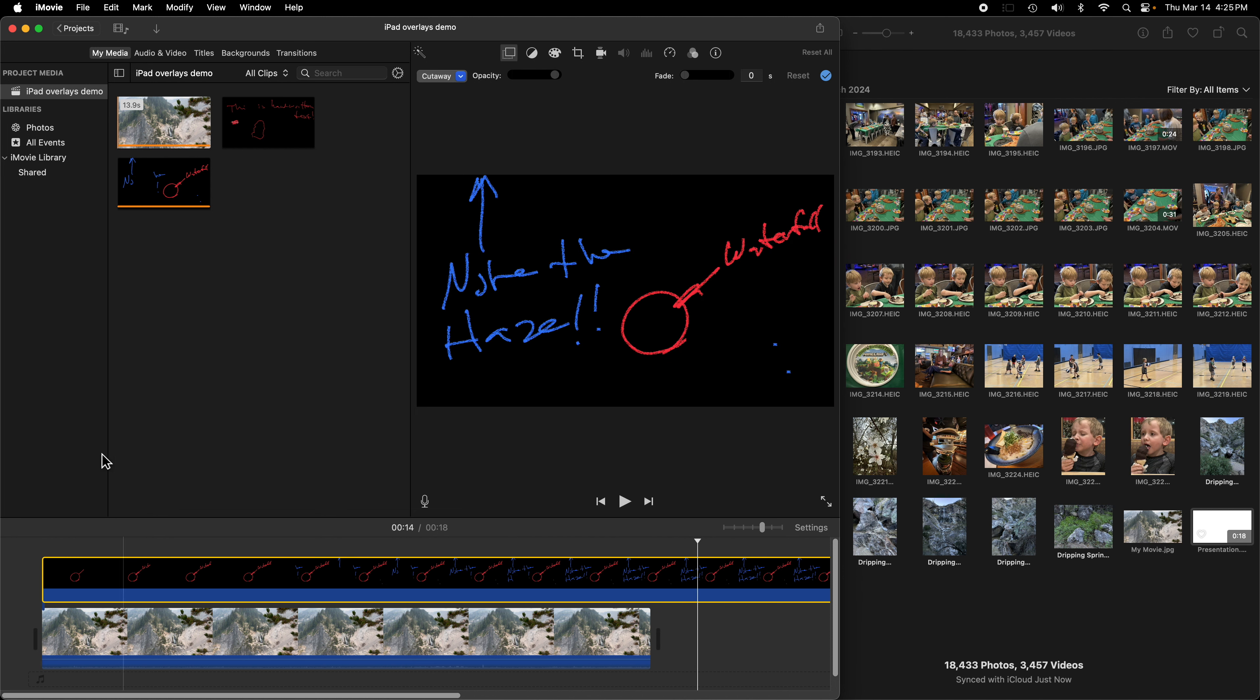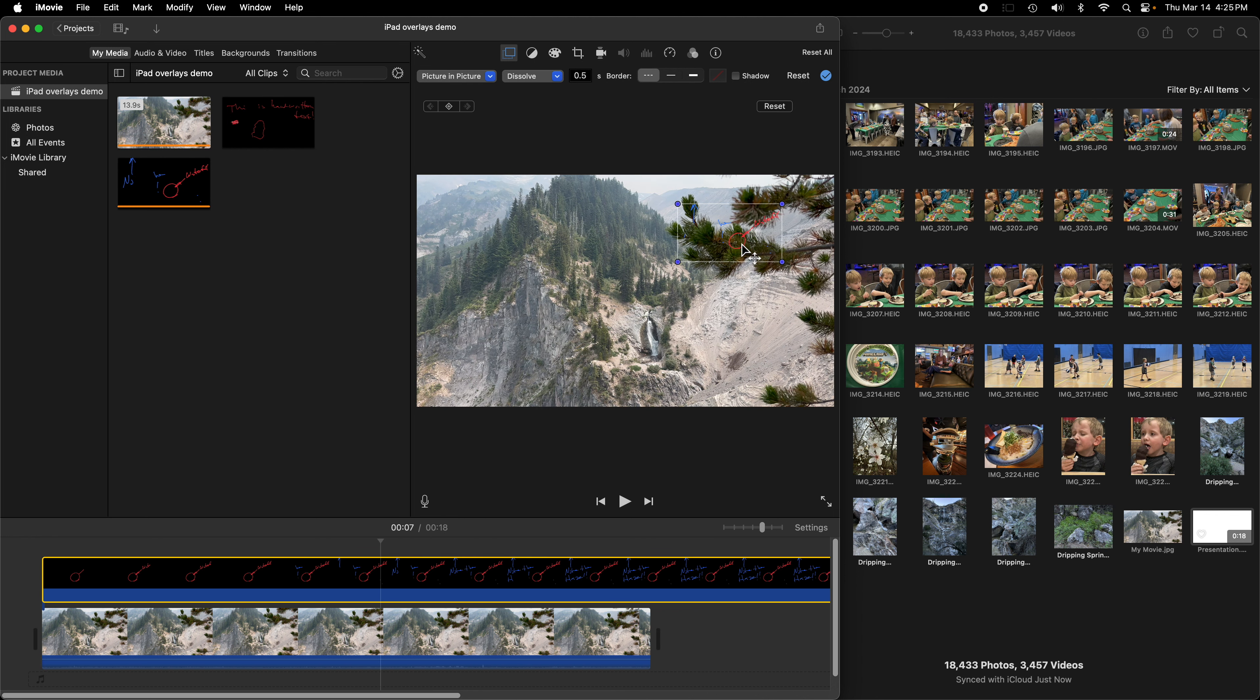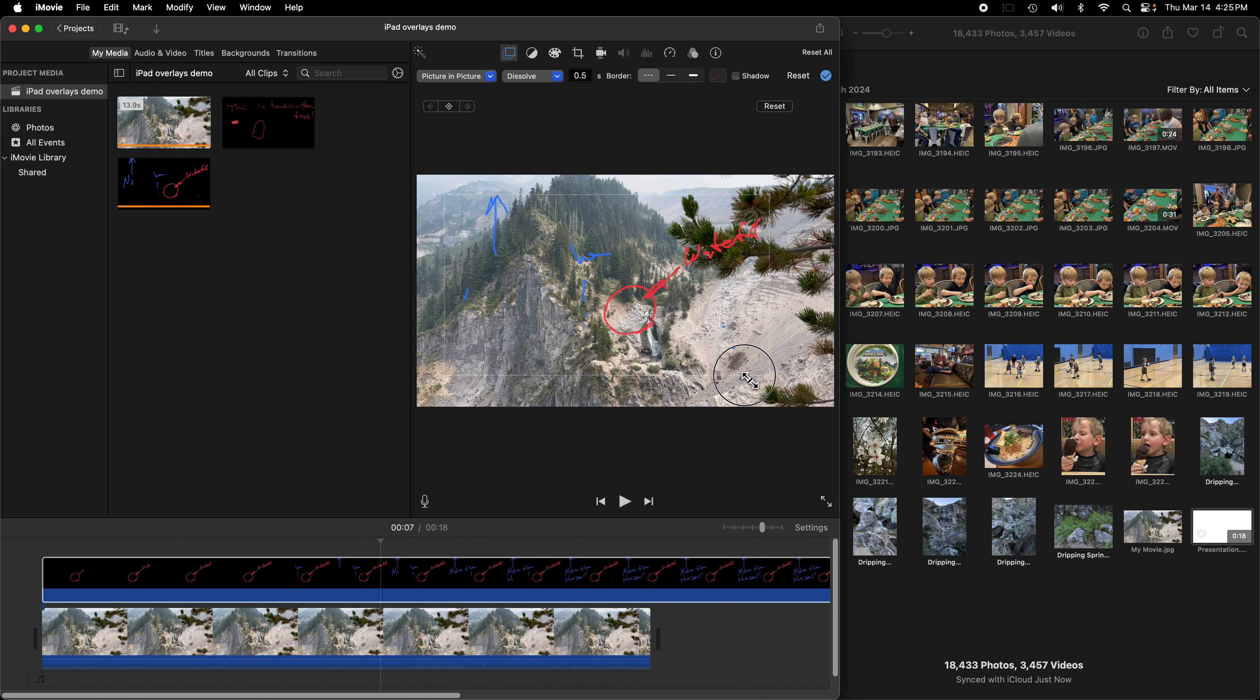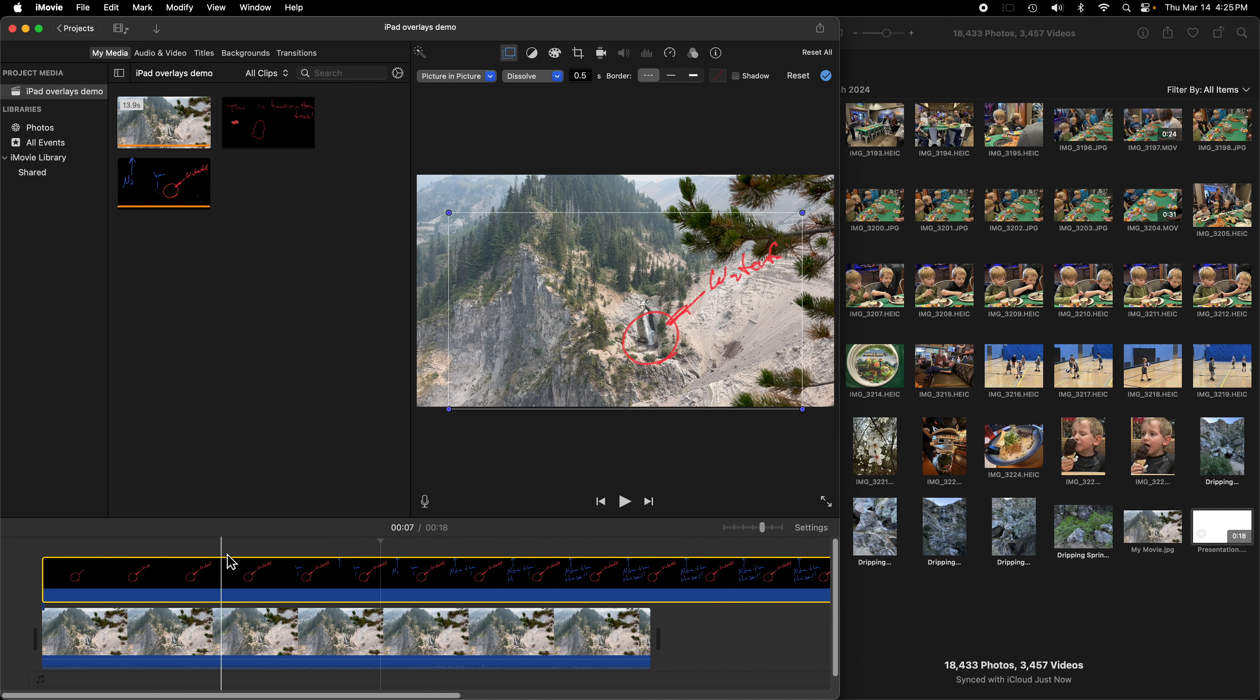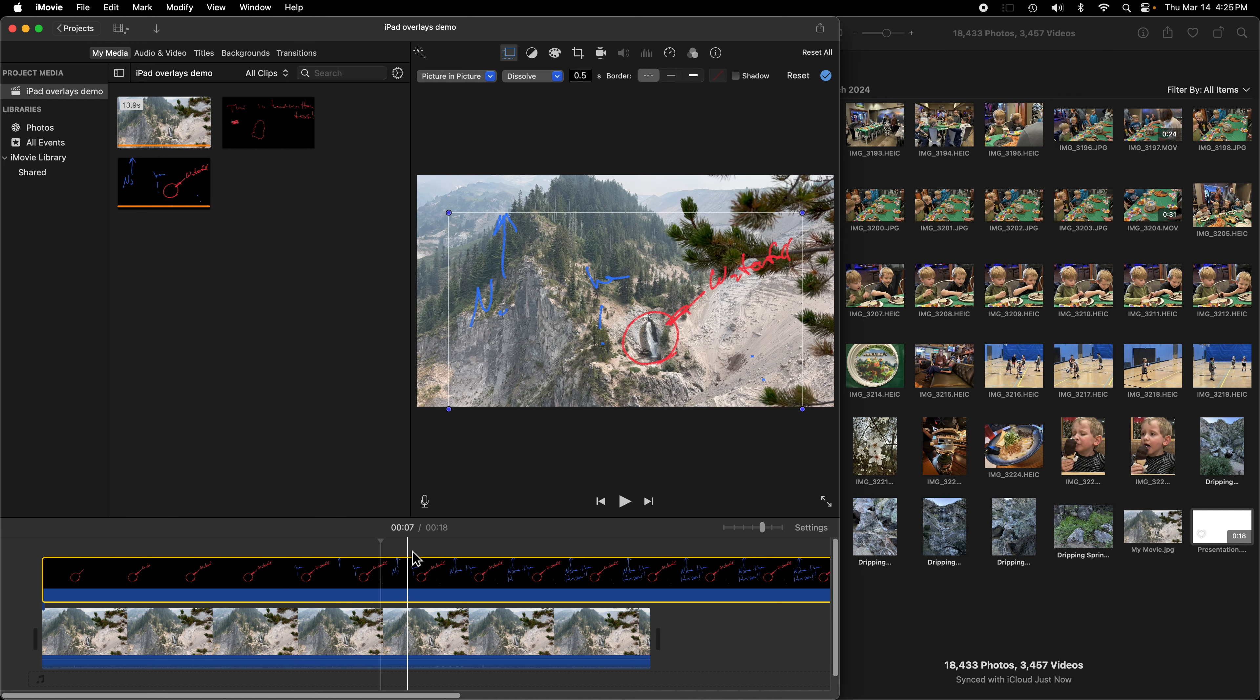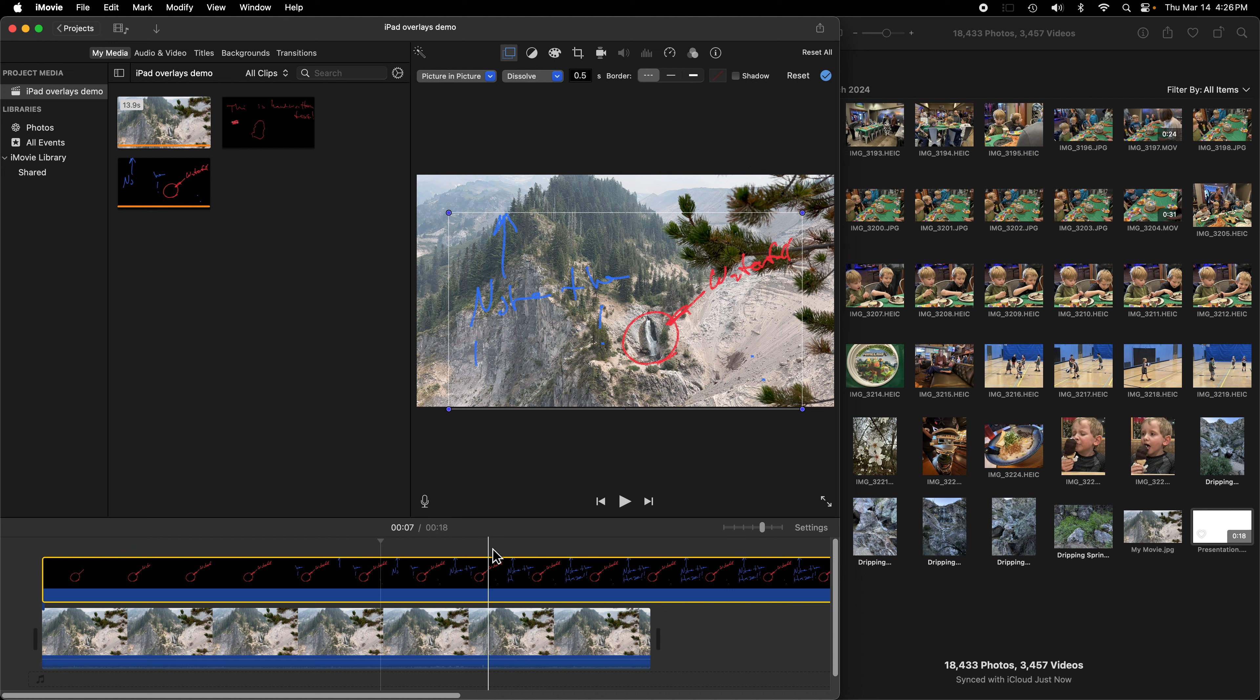We can do this as a cutaway right now or we could actually change this to a picture in picture. Which you can't do this with a green screen, but when you have these alpha channel transparent background video files created with Keynote, you can move these around. Obviously they're not going to line up anymore, but maybe I've decided that I want it a little bit smaller and I want this over here. So now this allows me to move my animation around over my main video clip. So there we go.